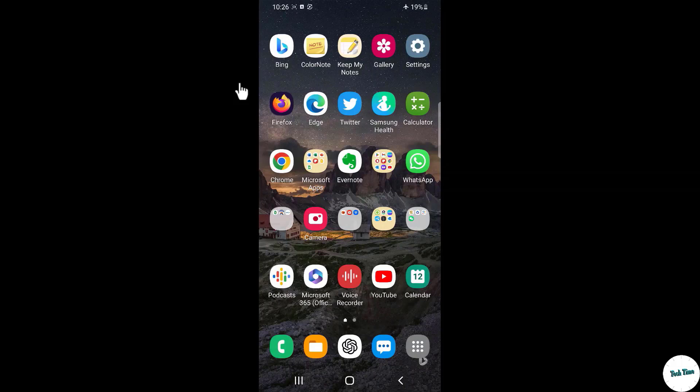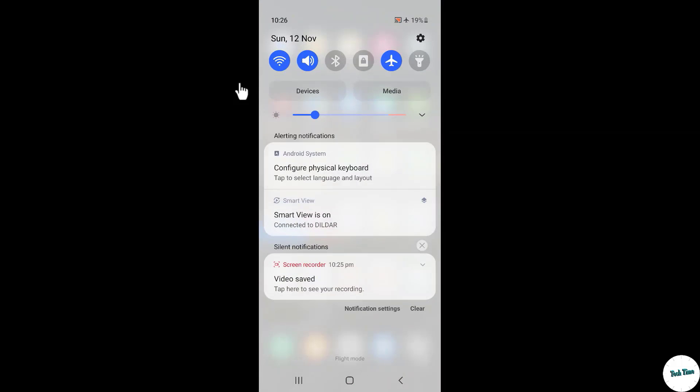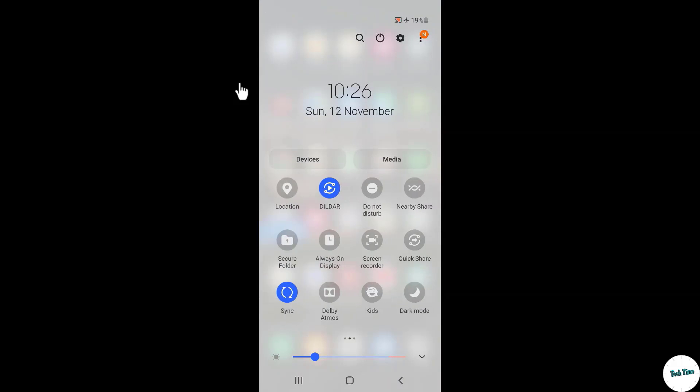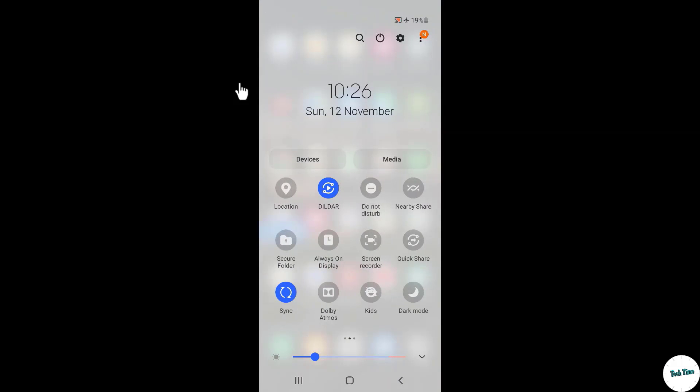Now in order to stop the screen mirroring, you can simply swipe down again and simply turn off the Smart View. Over here it is being shown as my name, let me click over it.